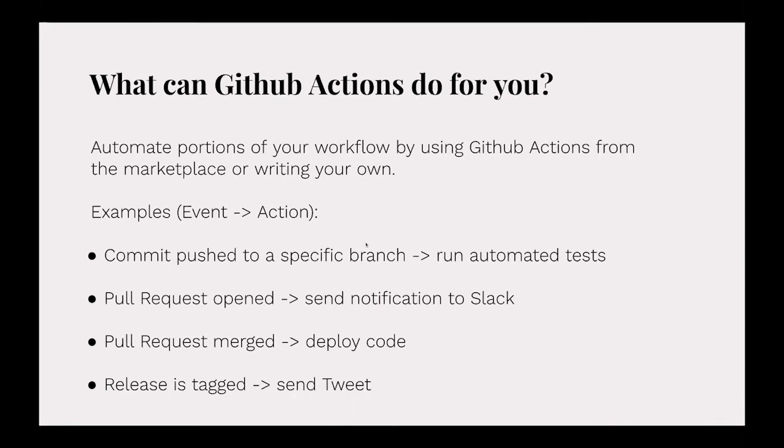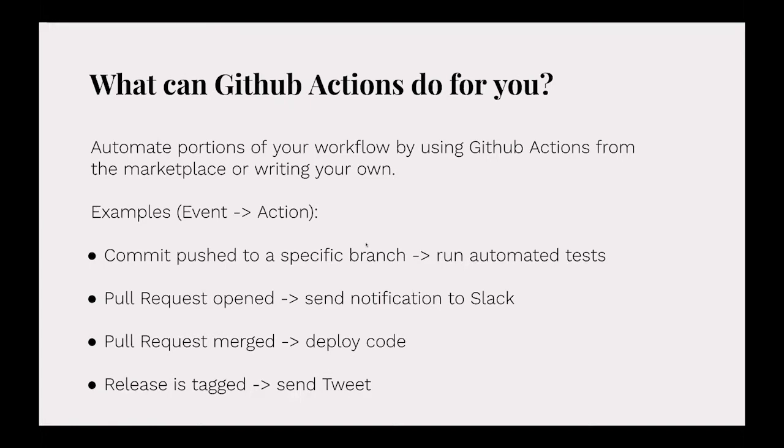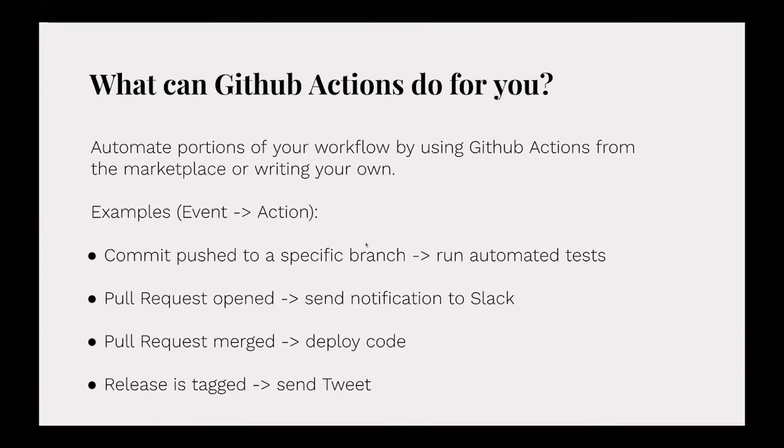The possibilities are pretty much unlimited. You have an event and an action that is triggered. The event could be pushing a commit to a specific branch and the action could be running automated tests. You could have the event be opening a pull request and the action could be sending a notification to Slack to let your team know there's a pull request that needs to be reviewed. When you merge the pull request, you could have it deploy your code to the server, either production or staging.